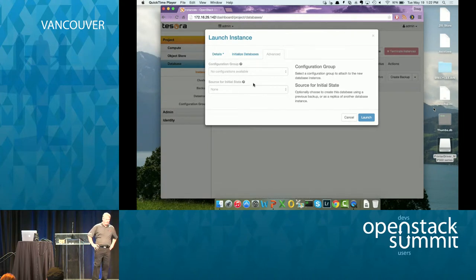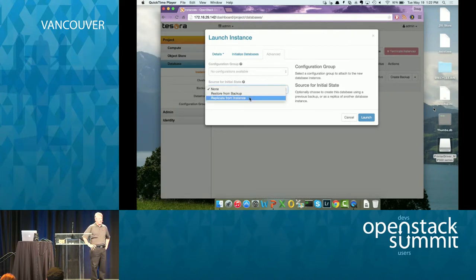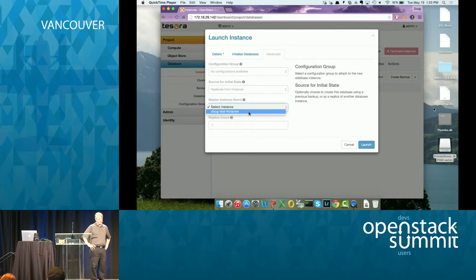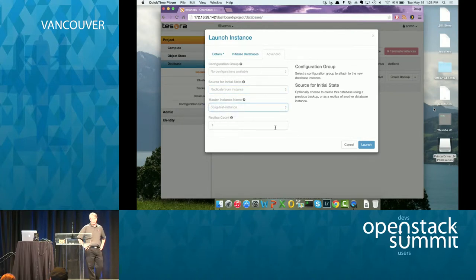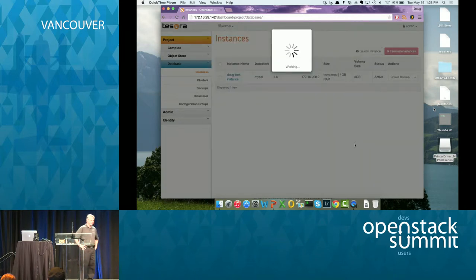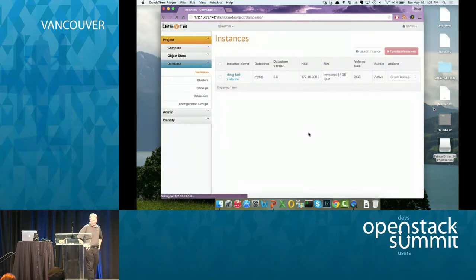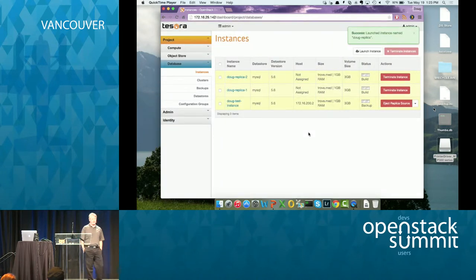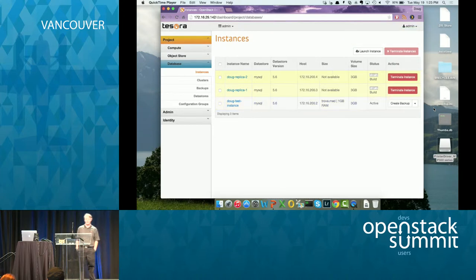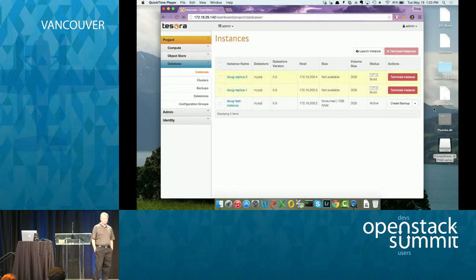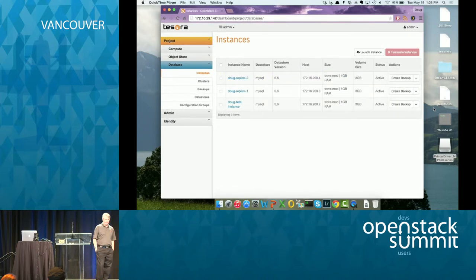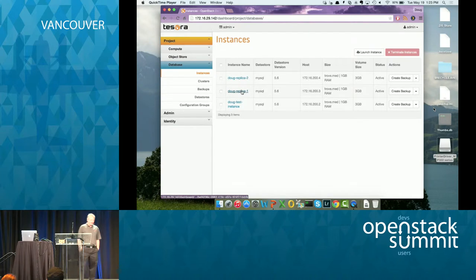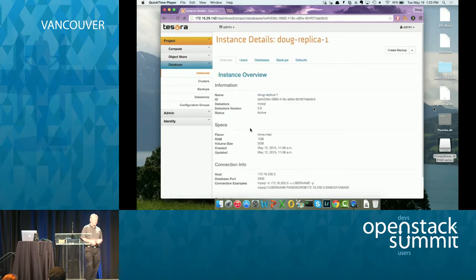So I'm going to launch, I think two instances simultaneously will both replicate off the master I created in the previous part. So we're doing MySQL 5.6. So basically this source for initial state, we can pick replicate from instance. And this is new. We can pick replica count, which is how many replicas it's going to fire up. So off it goes. It's taken a backup of the master. You can see there that'll finish. And then it'll launch the backup onto the two replicas and start replication. So I got three MySQL instances live.